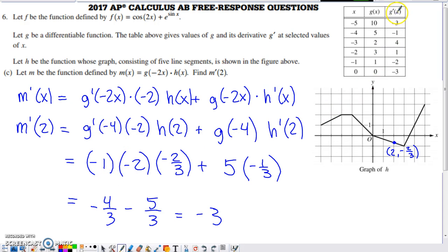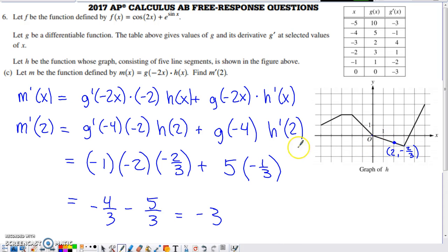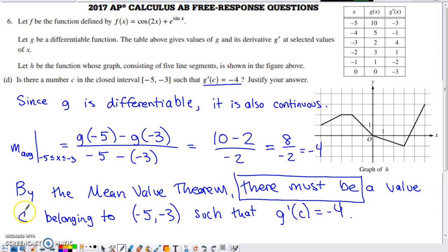Using the table and graph to evaluate: g'(-4) from the table is -1. h(2) is the y-value from the graph at x = 2 — using a rise of -1 over a run of 3, we get h(2) = -2/3. g(-4) from the table is 5. And h'(2) = -1/3, the same slope we found in part b. Plugging in and simplifying gives m'(2) = -3.